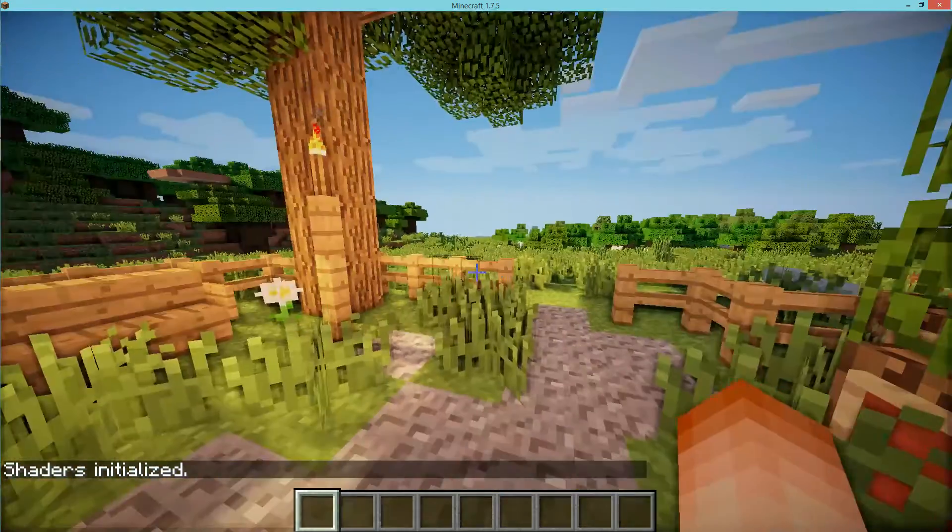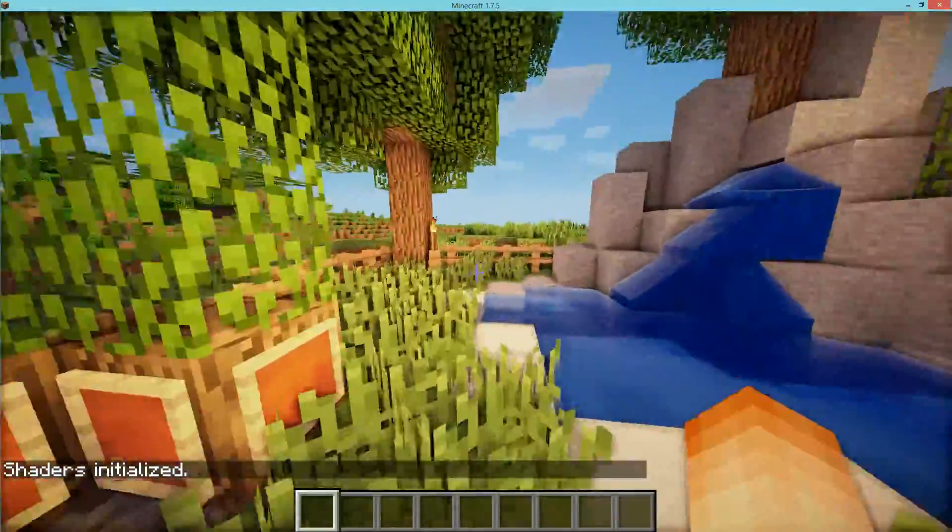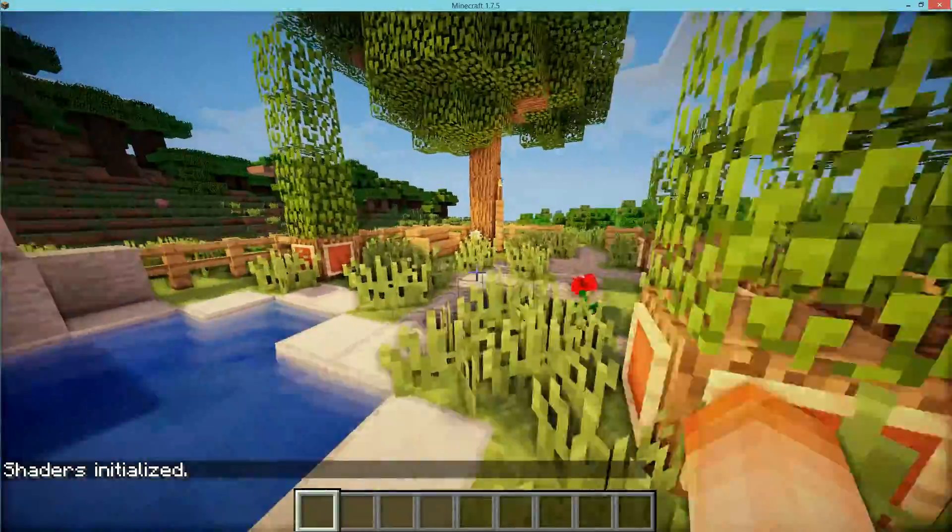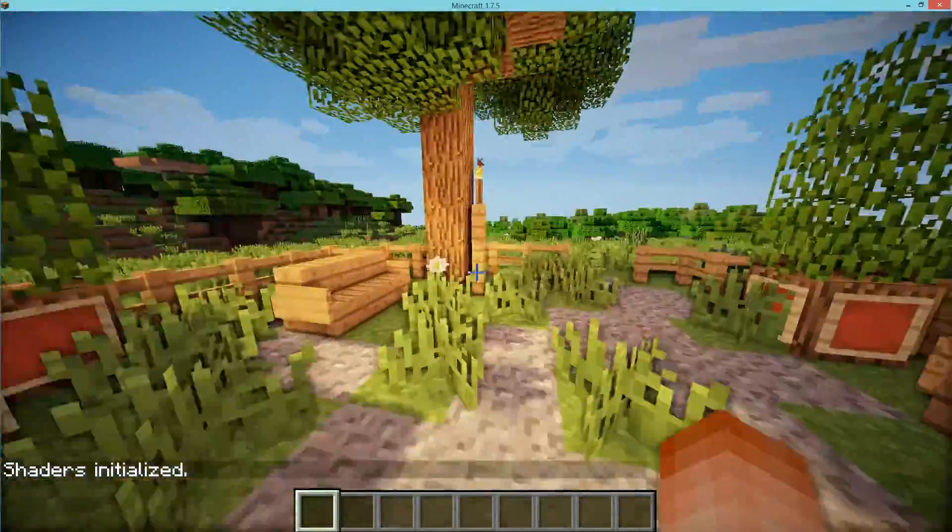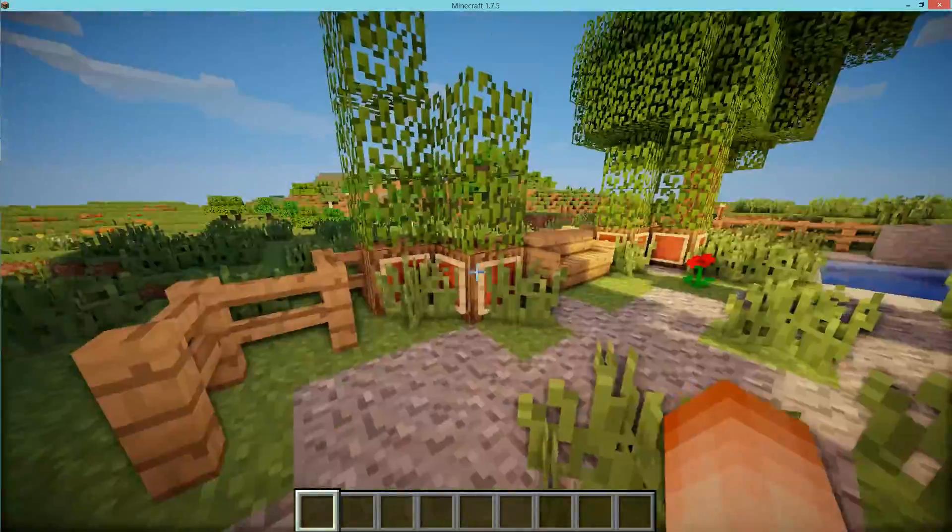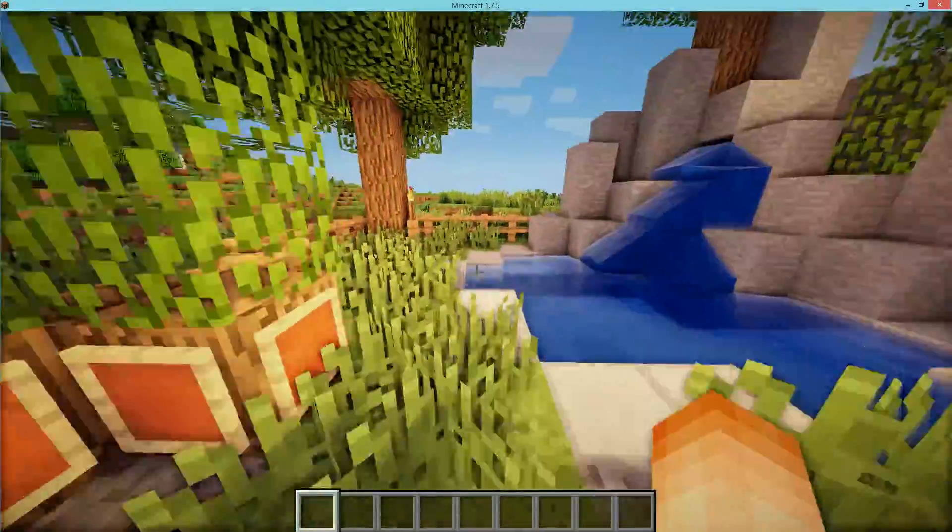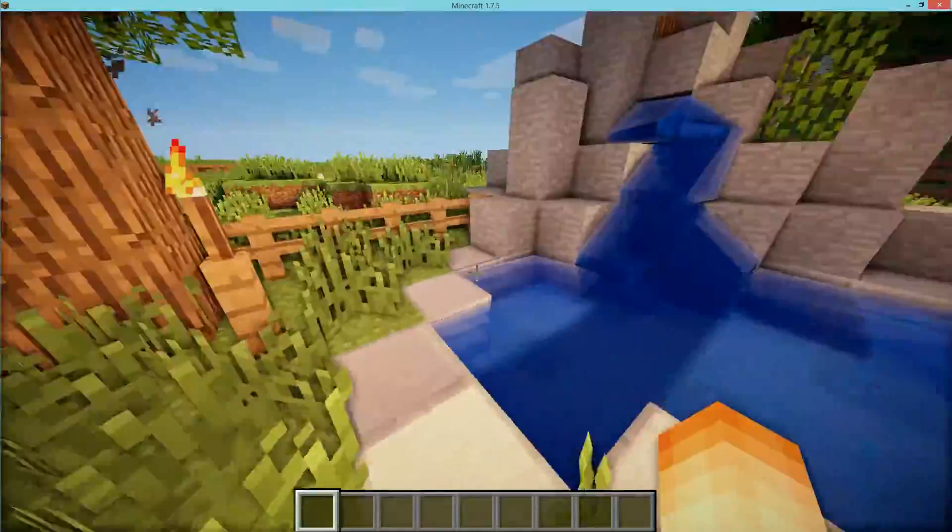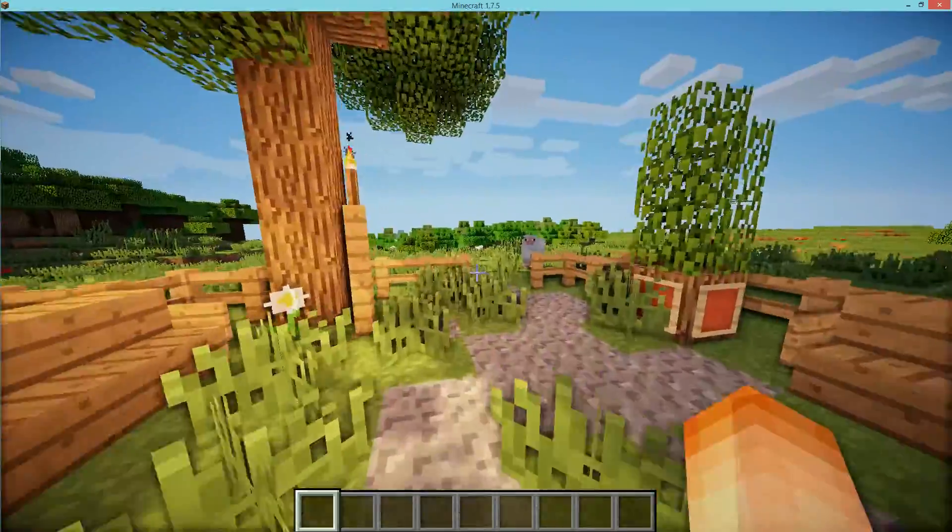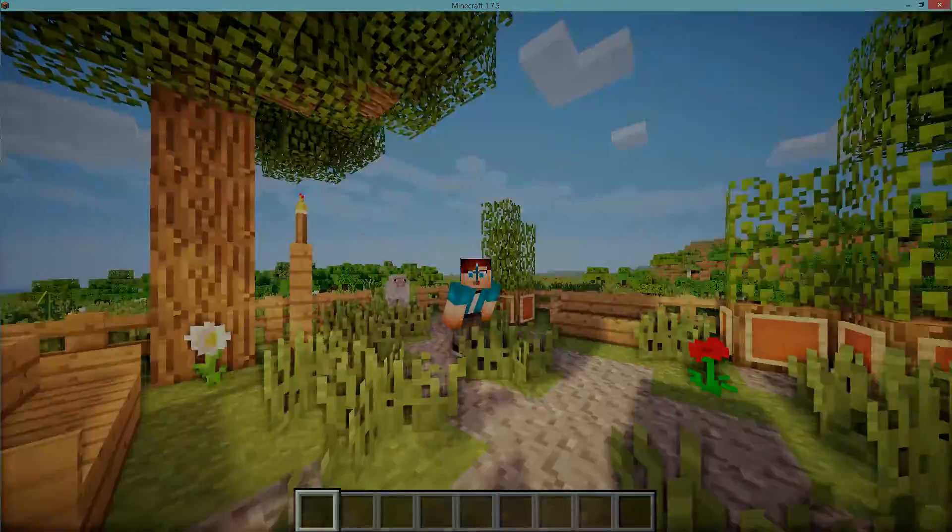Thank you guys for watching this video. If this video did help you out be sure to leave a like and if you're using Mac be sure to check the link in the description below for a separate video on how to install shaders mod for Mac. Anyways thank you guys for watching this video and I'll see you guys soon for another Minecraft video.